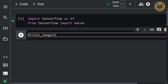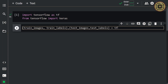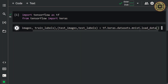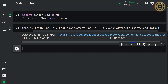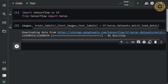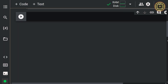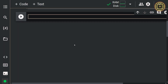Let's write the training input and output datasets, and then the test input and output datasets. Let's call the load data method from the Keras datasets class. We loaded our datasets. Note that the training input and output datasets consist of 60,000 samples, and the test input and output datasets consist of 10,000 samples.